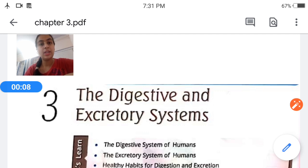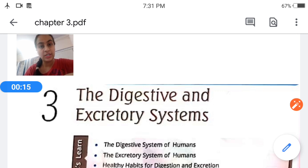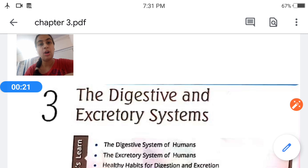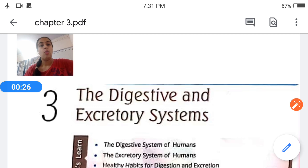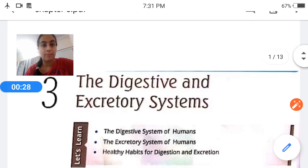Today I am back with a new video of chapter number 3, the digestive and the excretory systems. In the previous two videos, I have already explained chapter number 1, the food we eat, and chapter number 2. I hope you all must have understood those chapters. So now, what are we going to learn in this chapter?